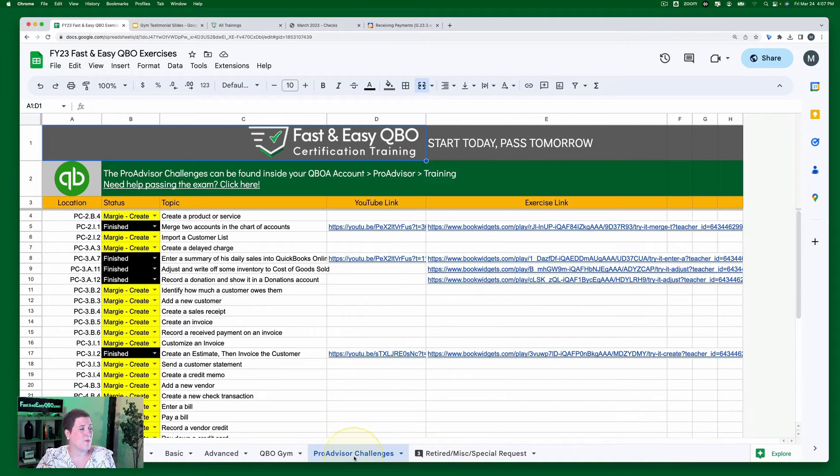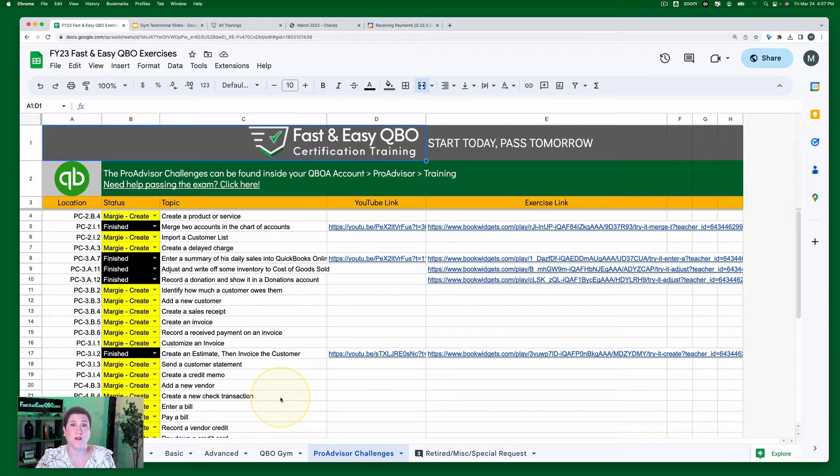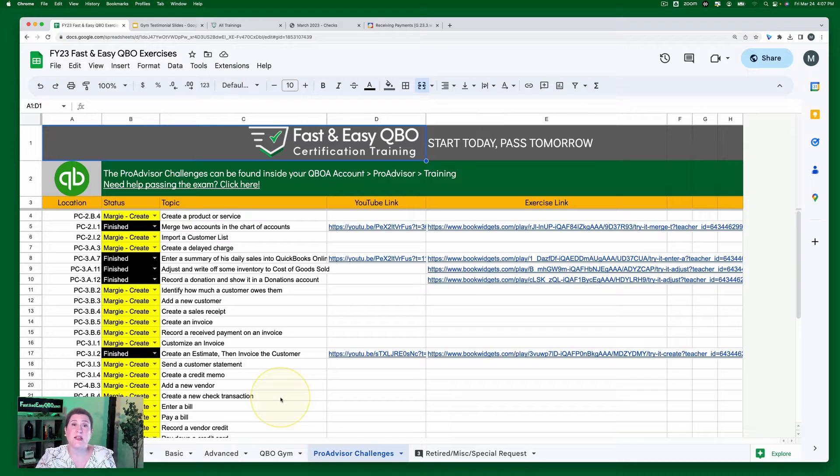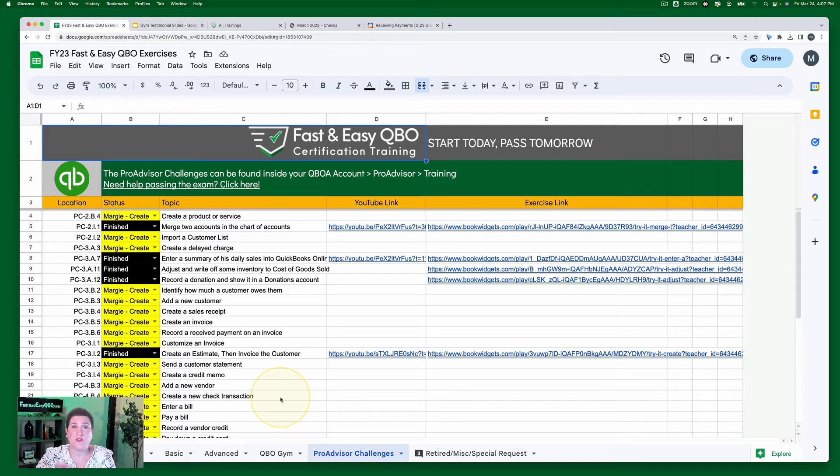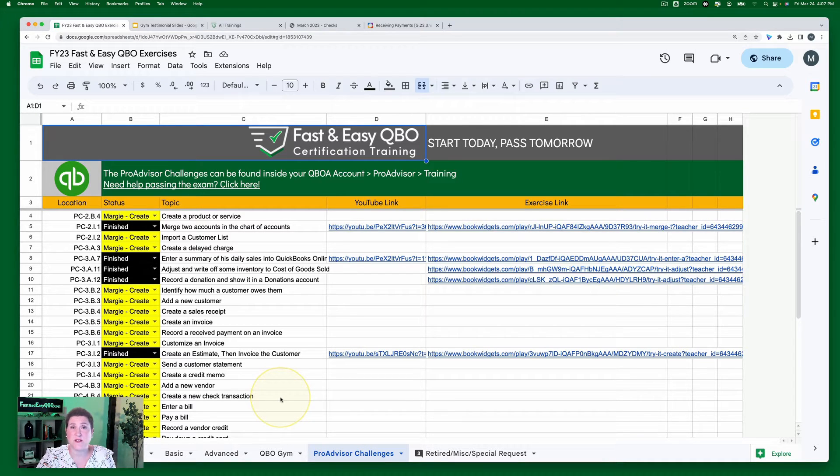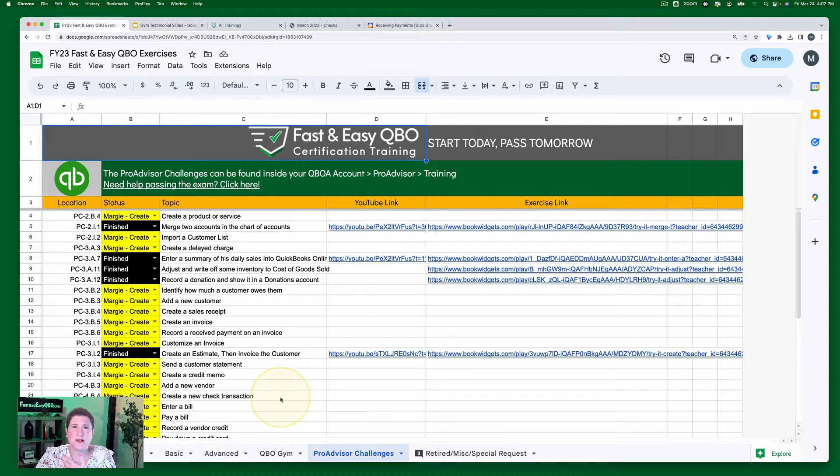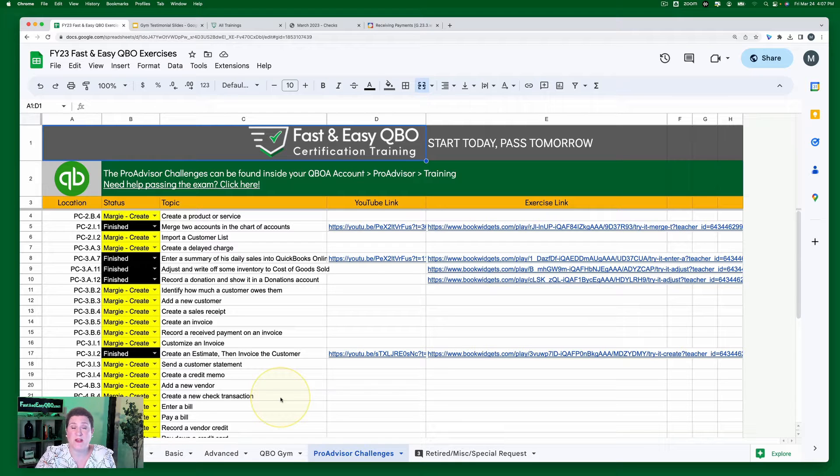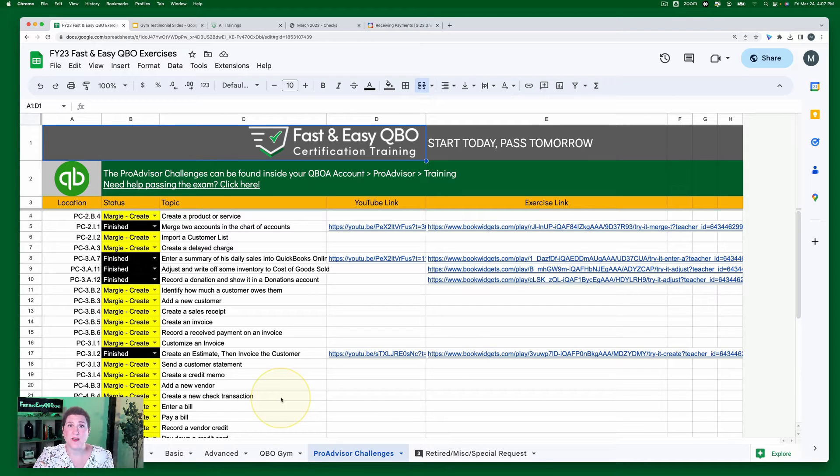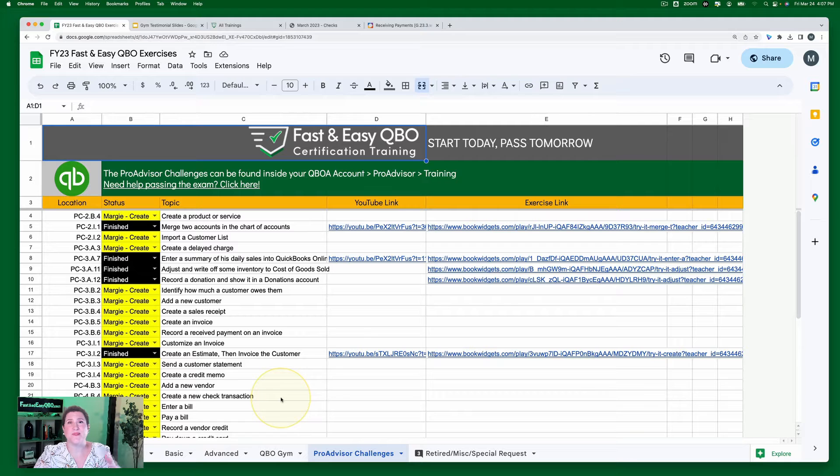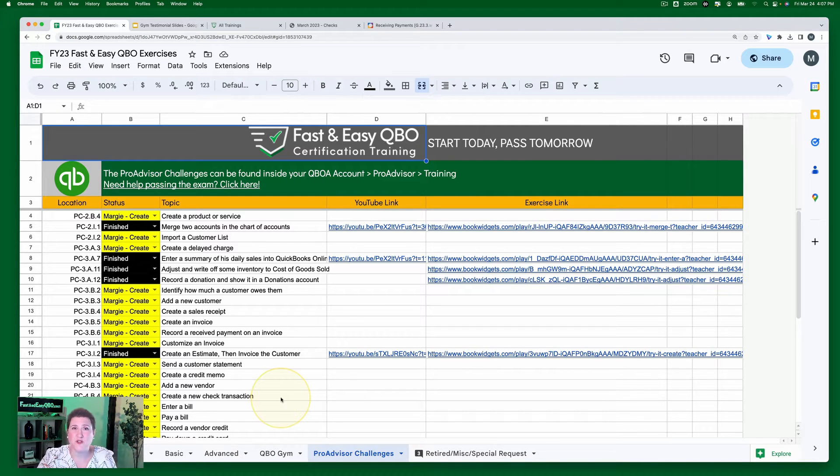Then Pro Advisor Challenges. These are the ones that Intuit actually provides as part of their training library inside of your QBOA account. Now these Pro Advisor Challenges are scattered here and there just covering different concepts and they're not really in a step-by-step here's-how-you-do-it kind of format. So what we're in the process of doing is taking all of these Pro Advisor Challenges and converting them into our Fast Easy QBO special format that we use that is a lot easier to read and follow along with.